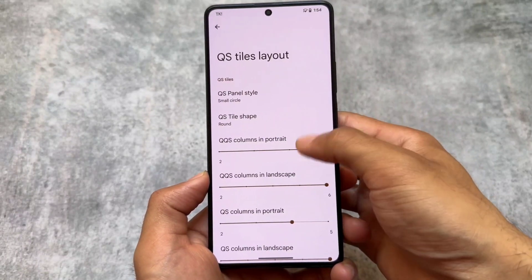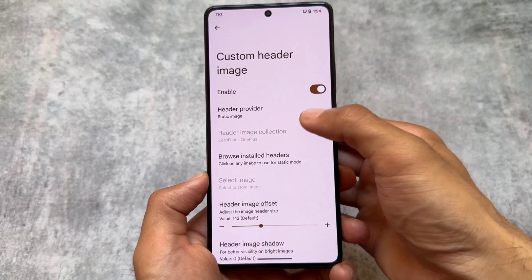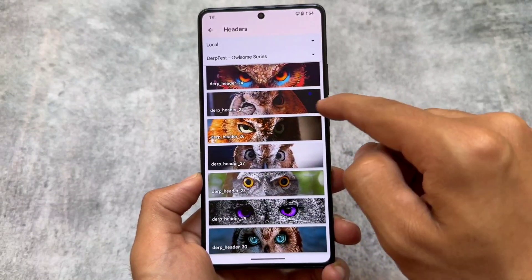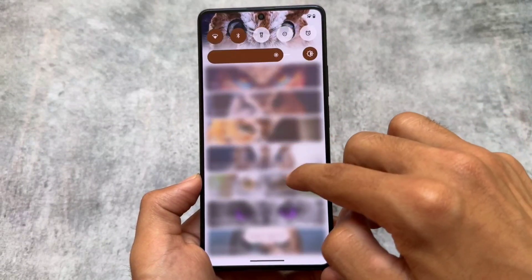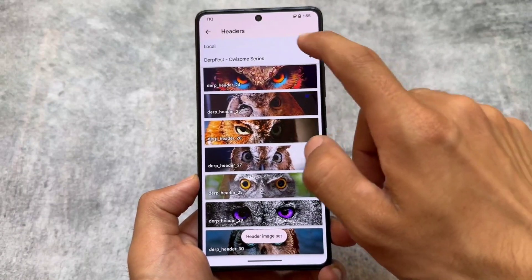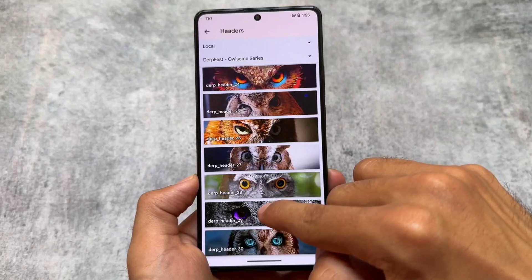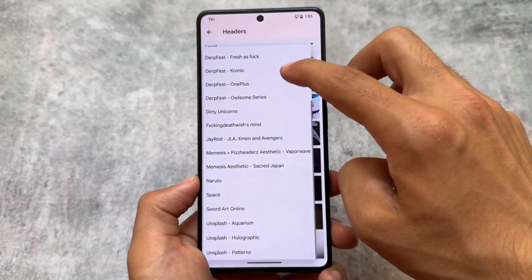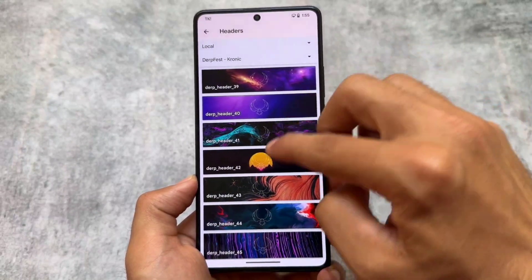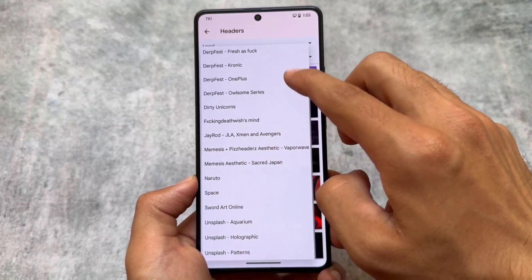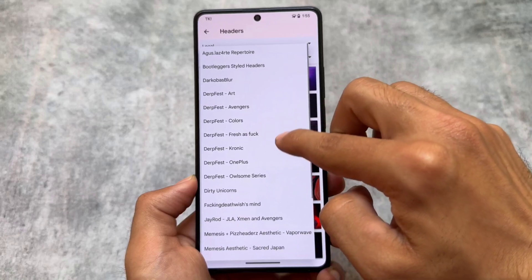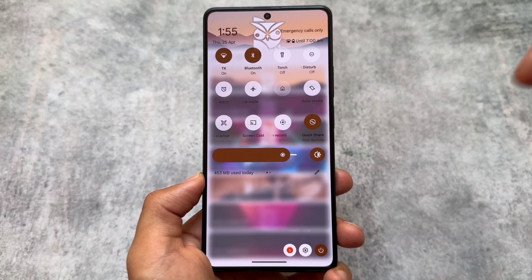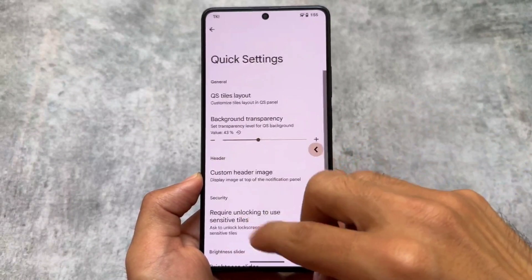We also have quick settings header images available. You can choose from installed headers — a lot of options are already available. The one I've applied is header 27, which looks really cool. You can also choose options like 25, 24, 34, and many more. Things look very interesting if you're looking for customization with the quick settings panel. There's an amazing collection of header images — a lot of options are available here for you to customize.